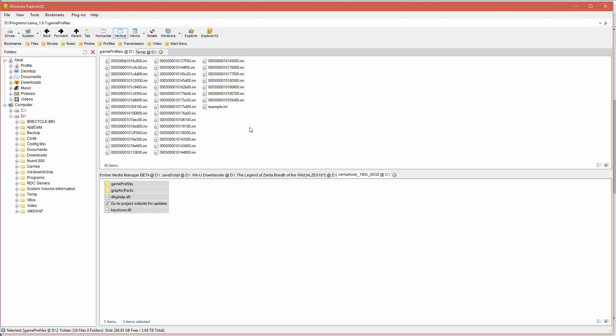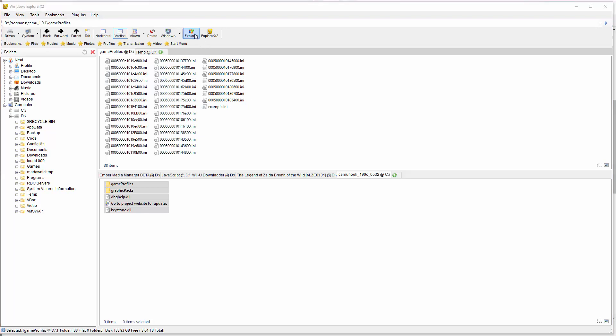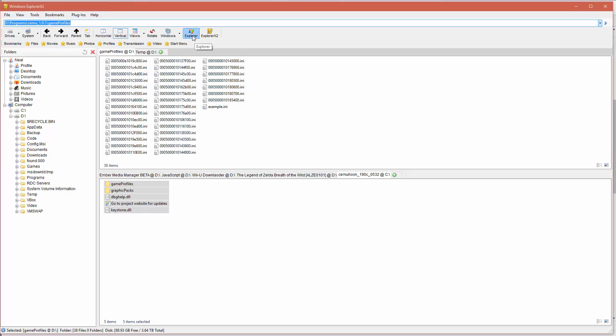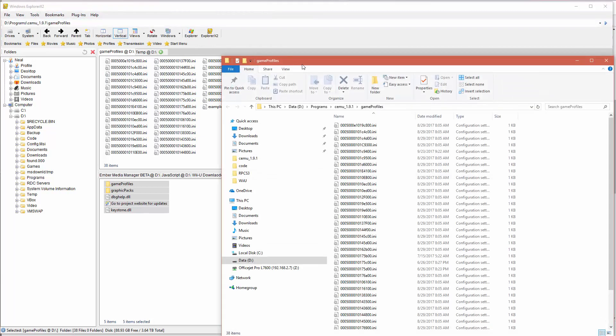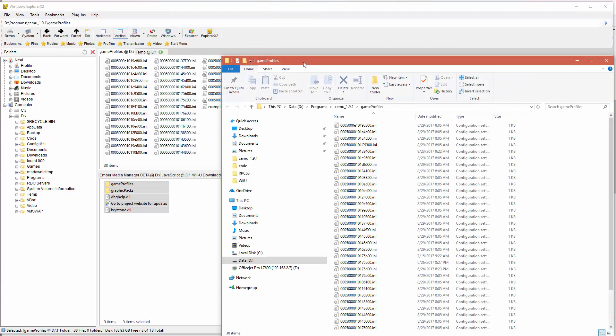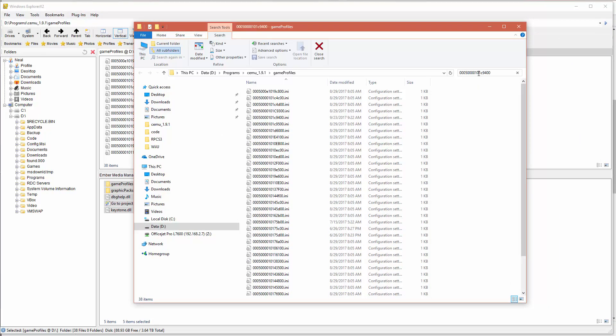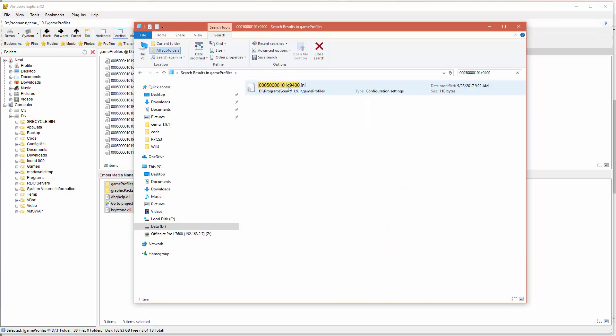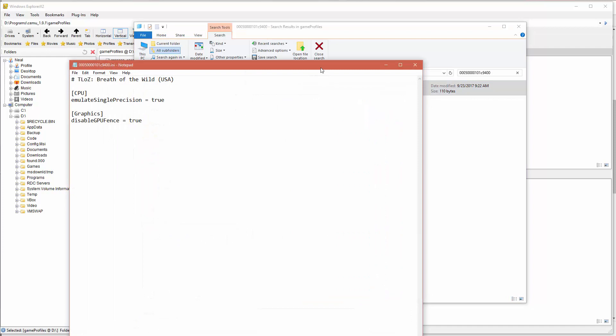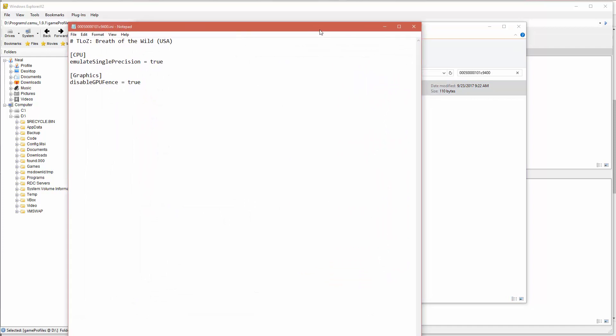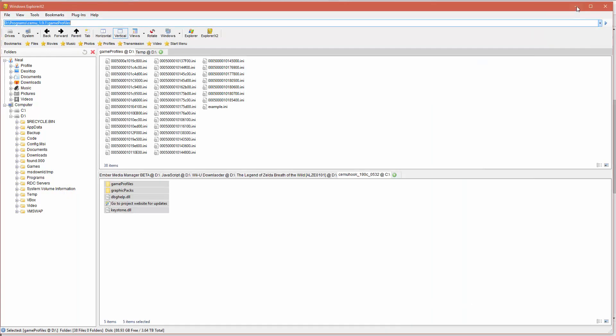Next thing we're going to do is go into game profiles and we're looking for a specific game profile here. Using explorer, I'm just going to paste in the name of the profile that we're looking for, and then we're going to open up this file and we're going to add that disable GPU fence directive under graphics. When we're done with this, we save it.